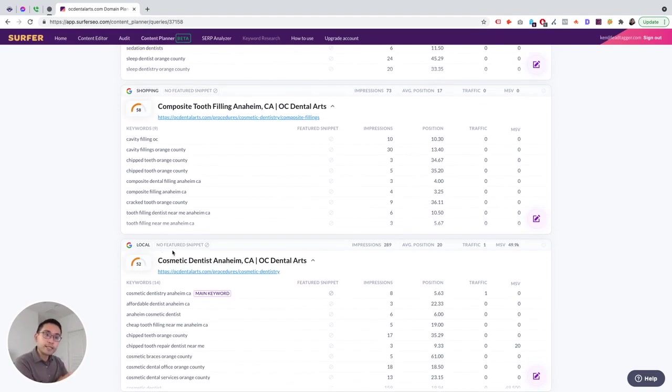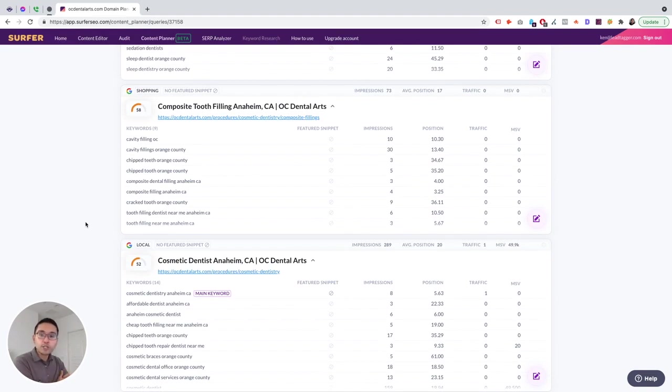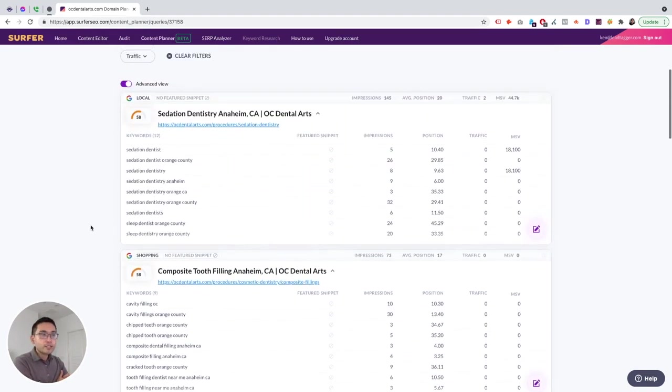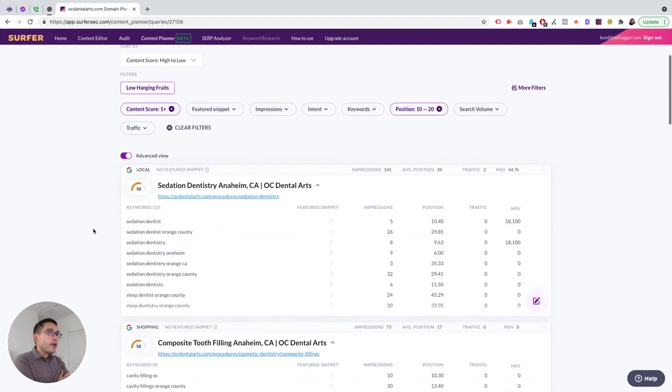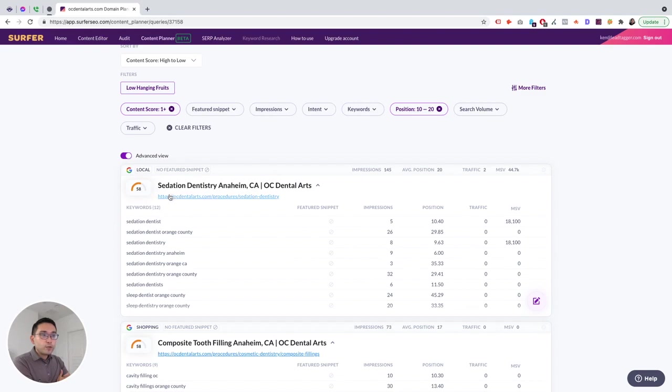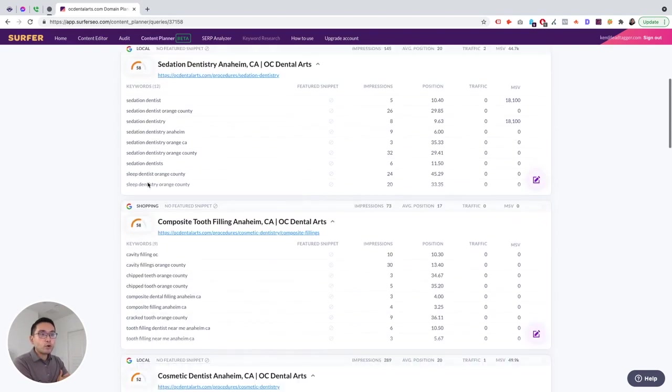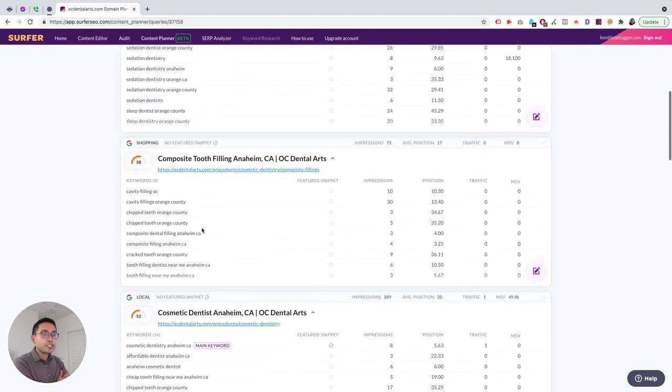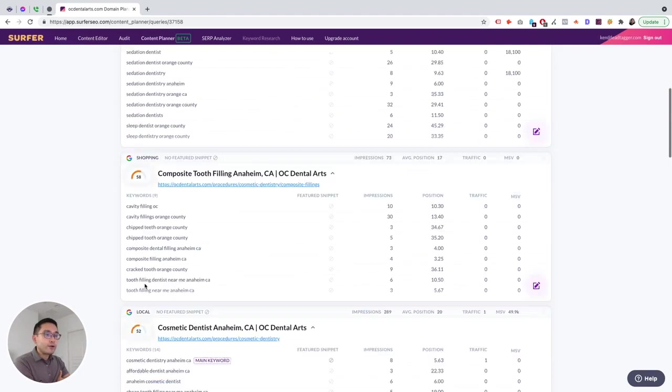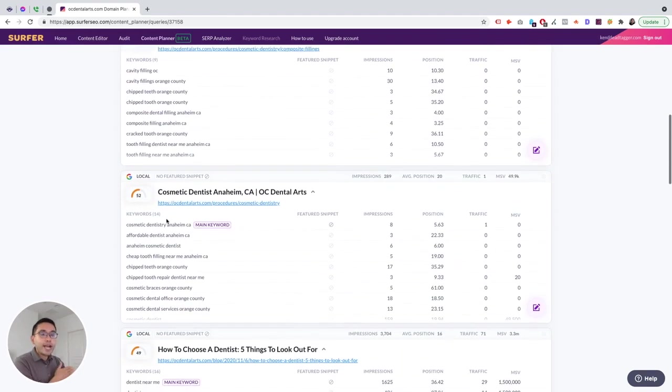So why filter high to low? Because these pages already have a relatively good content score, and you probably don't need to do that much to increase the rankings and make it jump to the first page, right? So that's my personal tip is to when you click on Low Hanging Fruits, always filter by the content score high to low. So these ones are the ones that you should be focusing on immediately if you have a new client or if your client asks you, okay, what should we be doing?